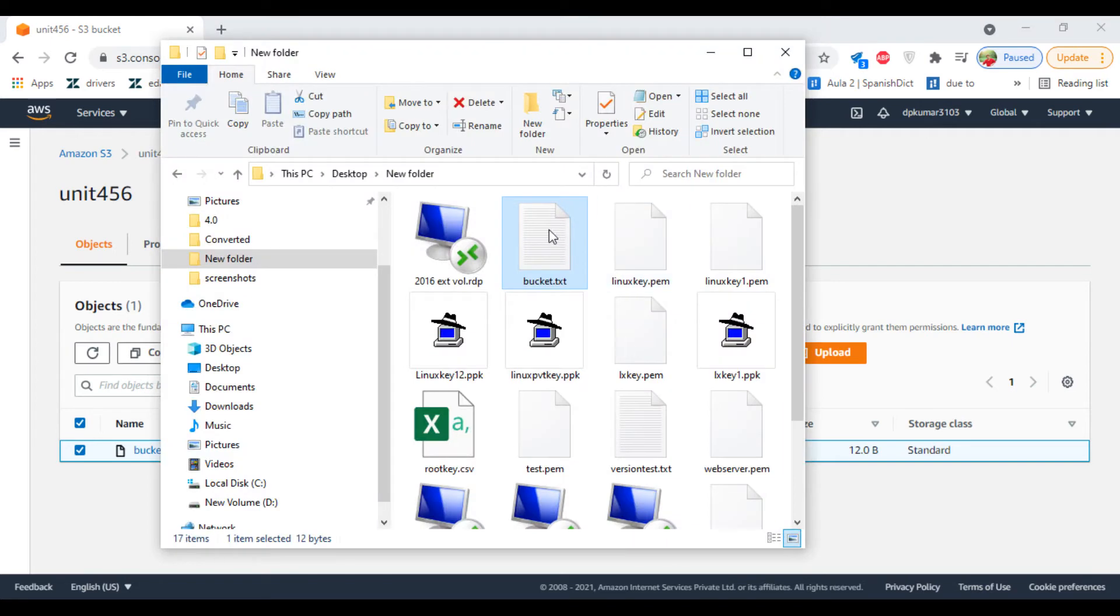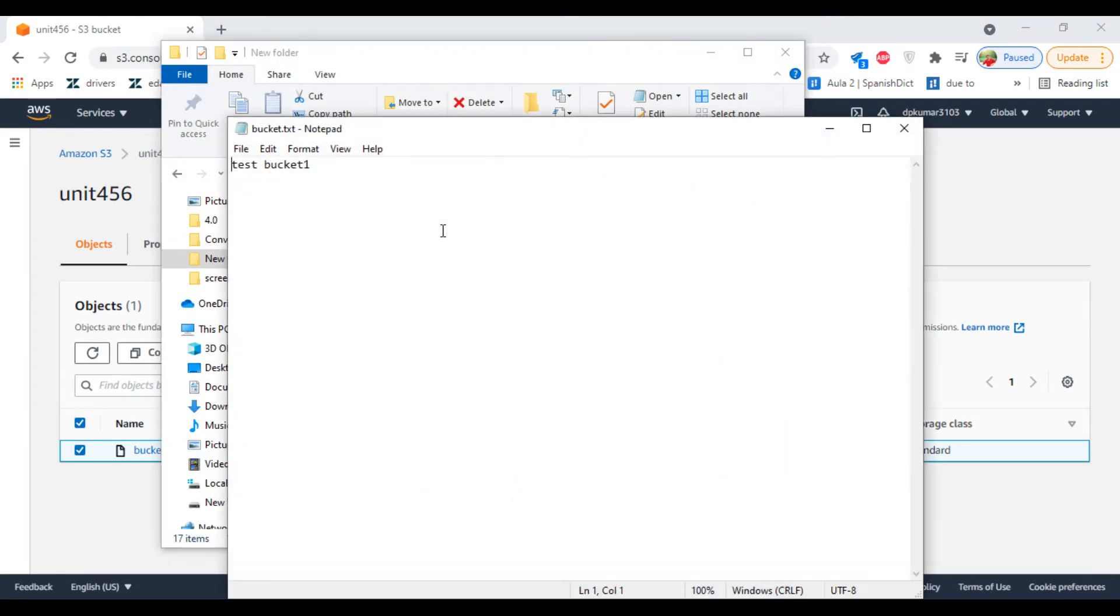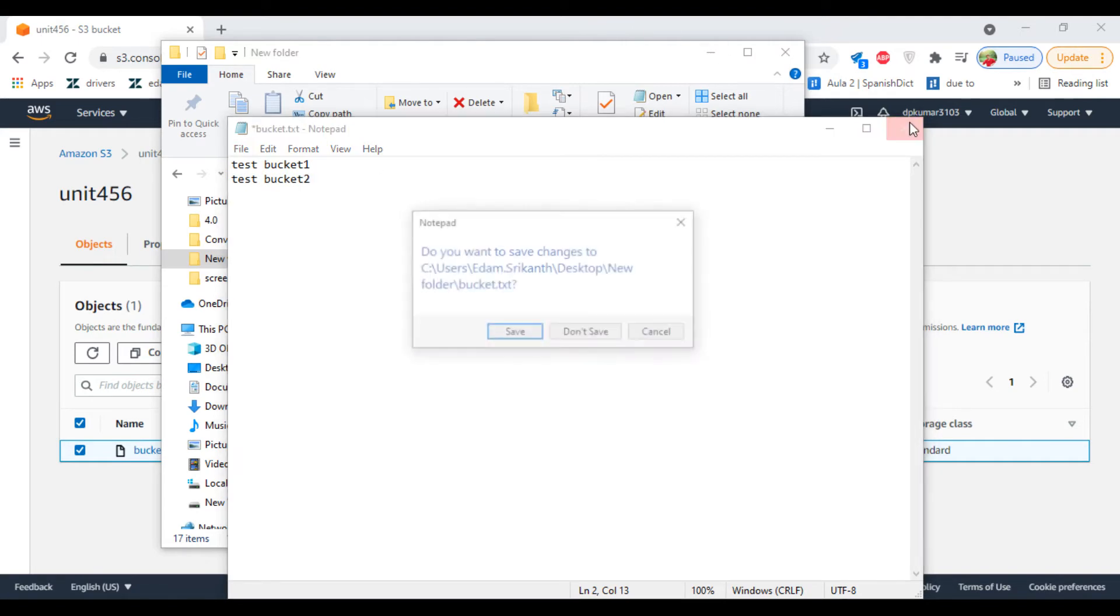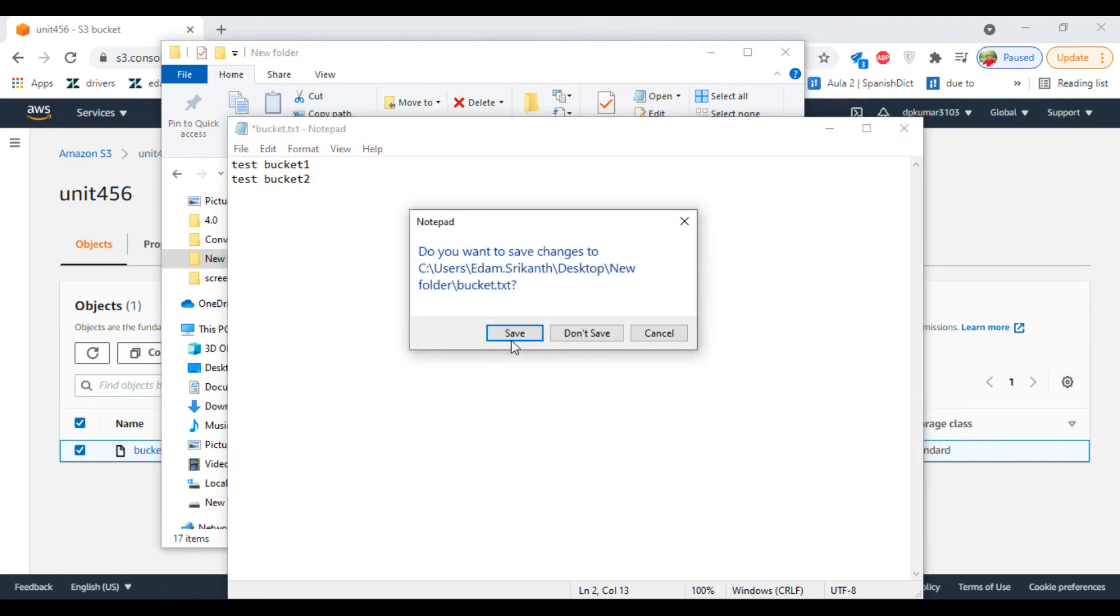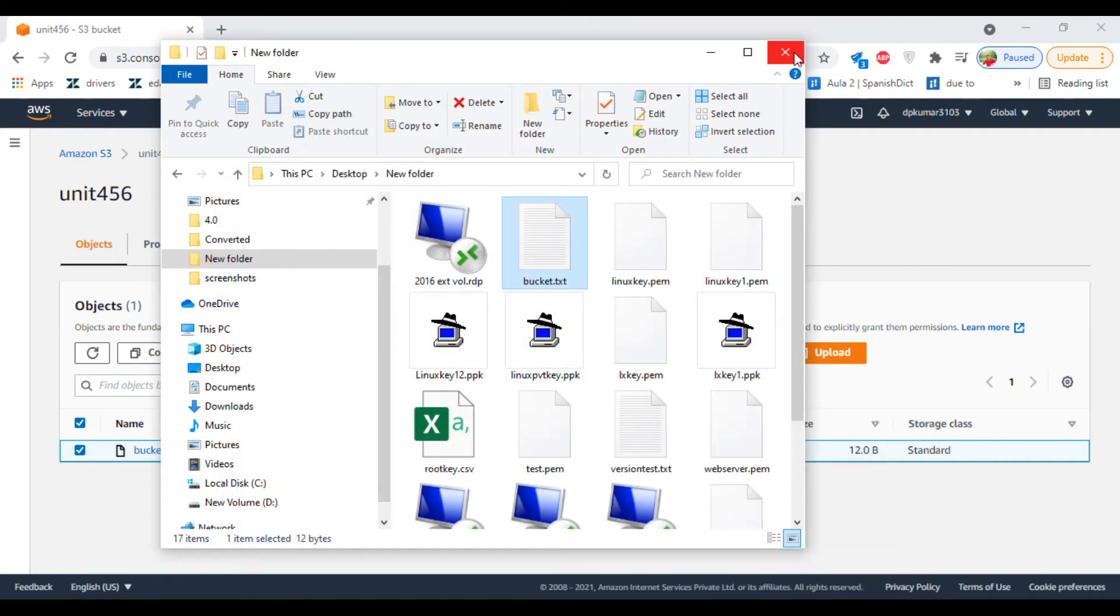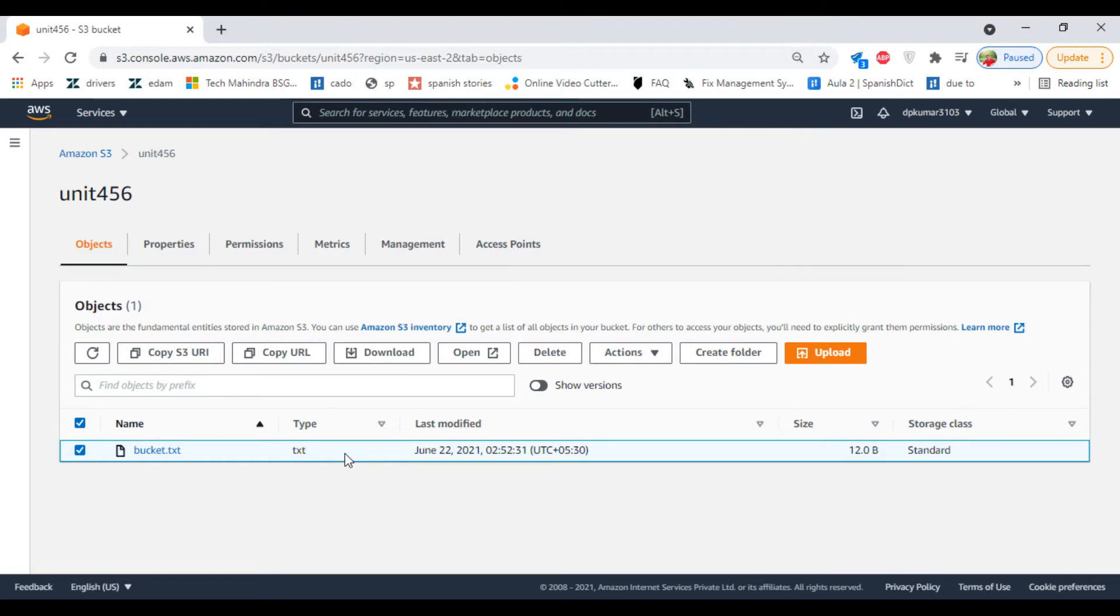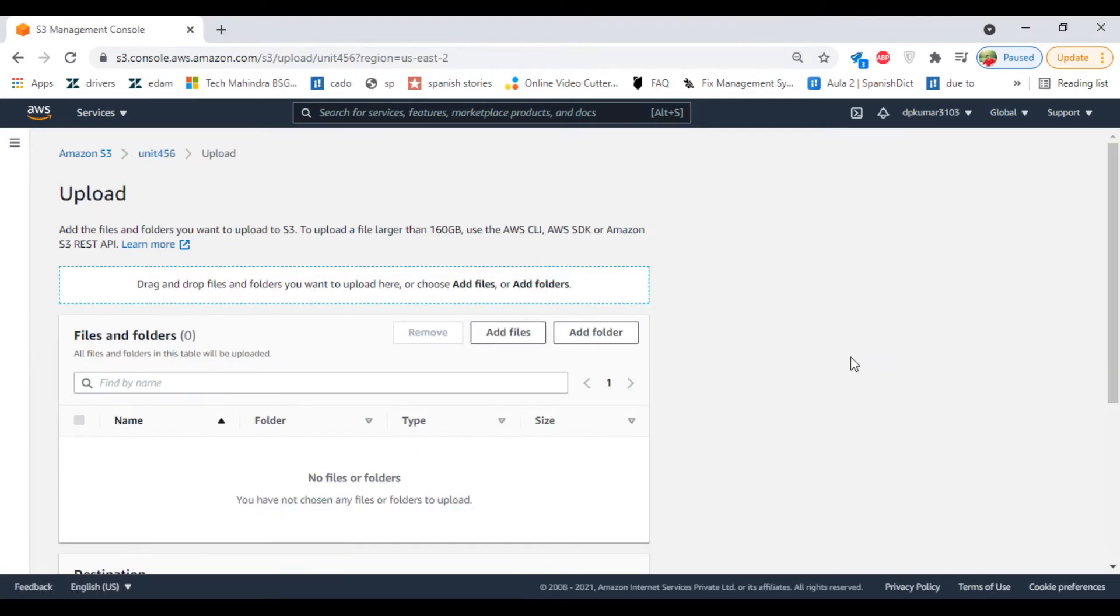Now let's modify the file again. Close it and upload the same file again.